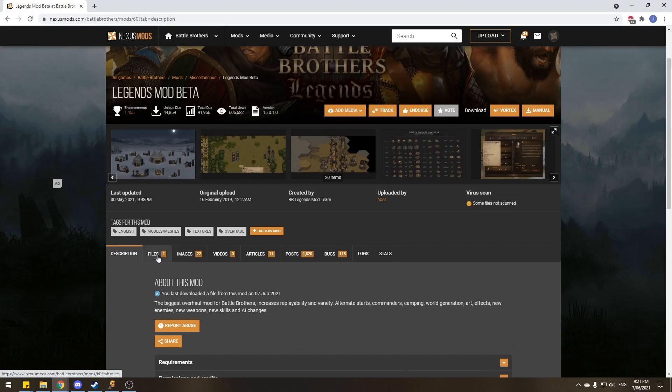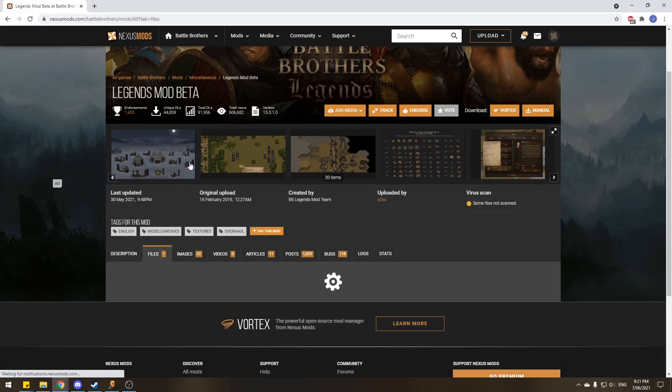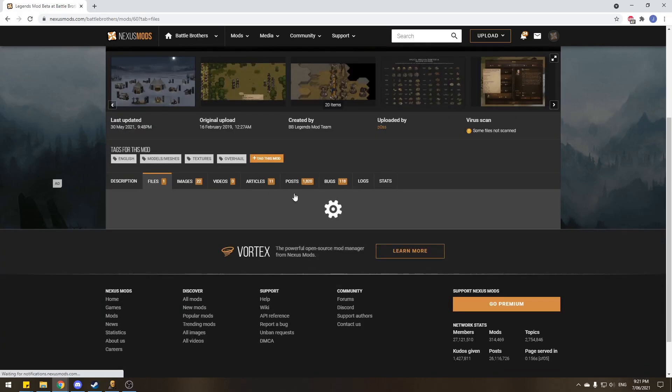But as you can see over here on the Nexus mods, they don't actually have the most recent version.